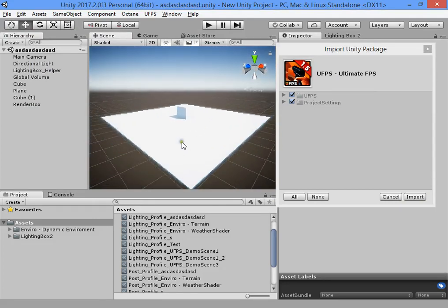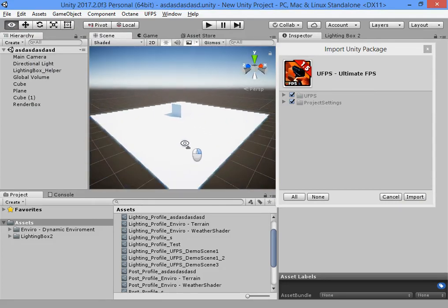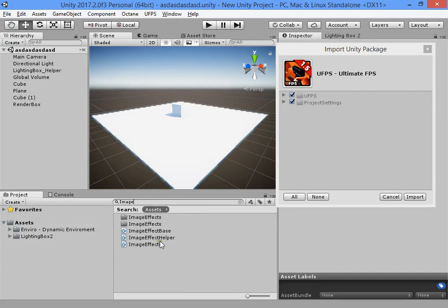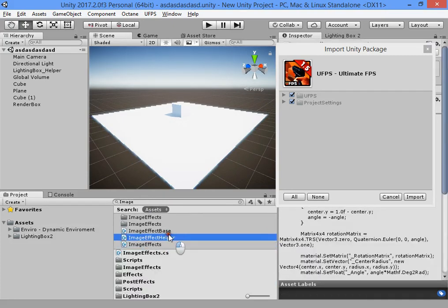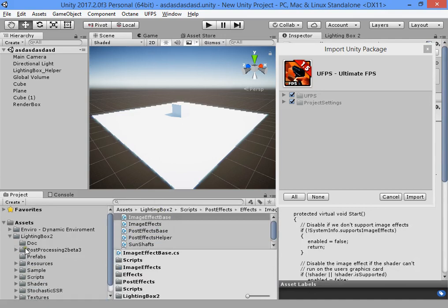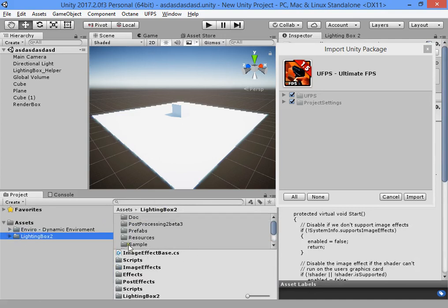First, you must clean your project of any post effects. For example, image effect base — this is from LightingBox and it's not supported. Remove all your image effects from your whole project before importing LightingBox.